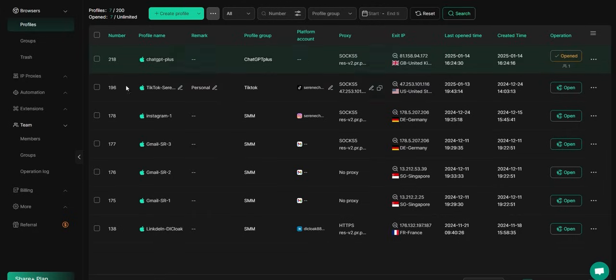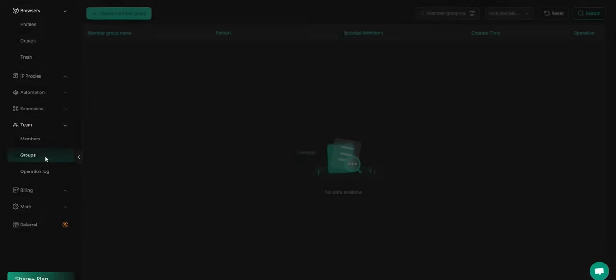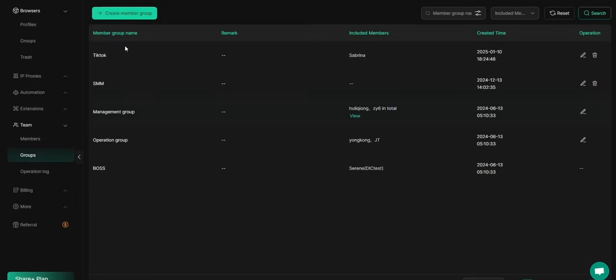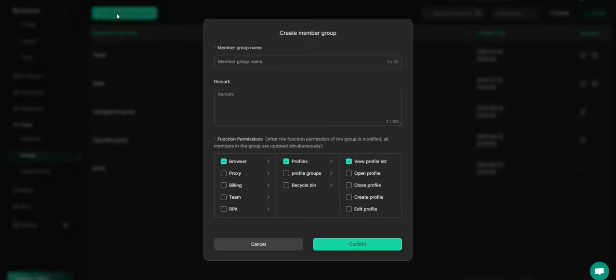Navigate to Team Settings on the left sidebar, then choose Groups to create a new member group and set the specific permissions.